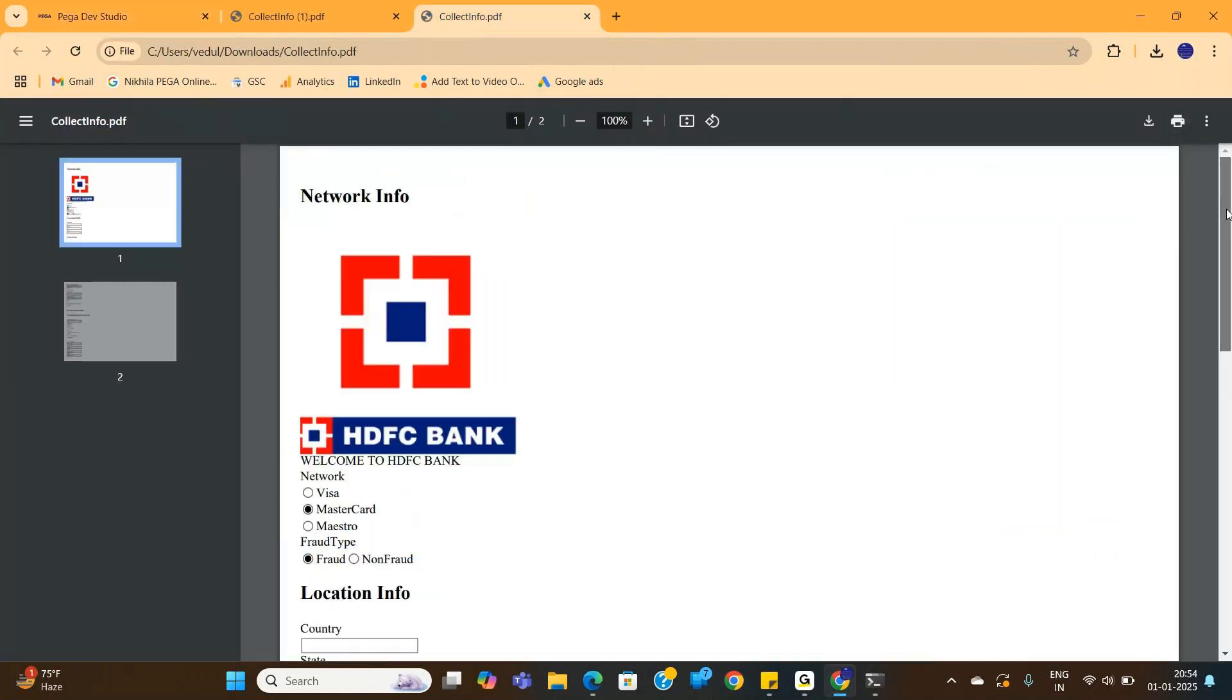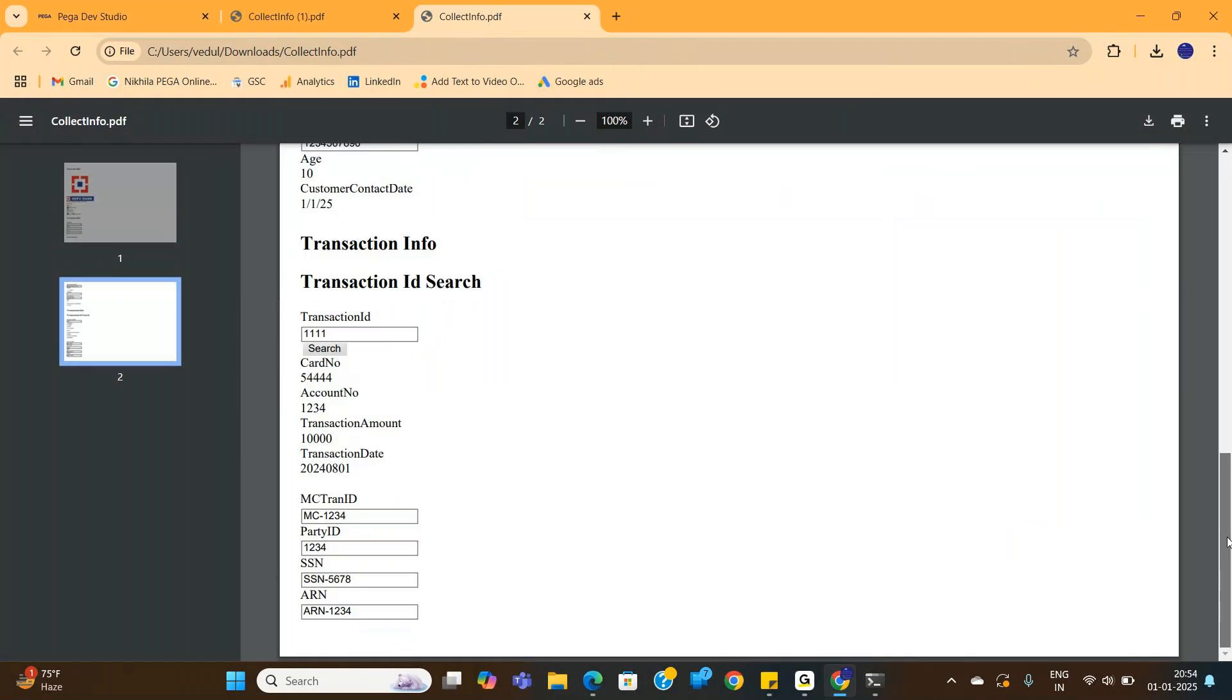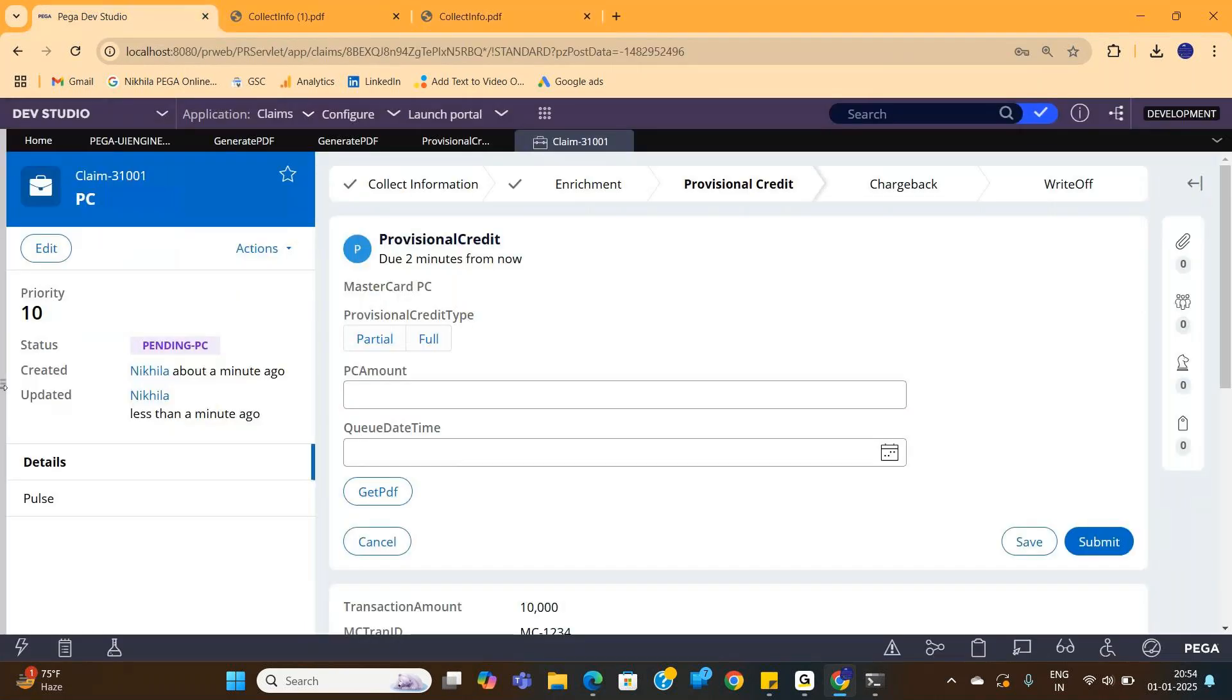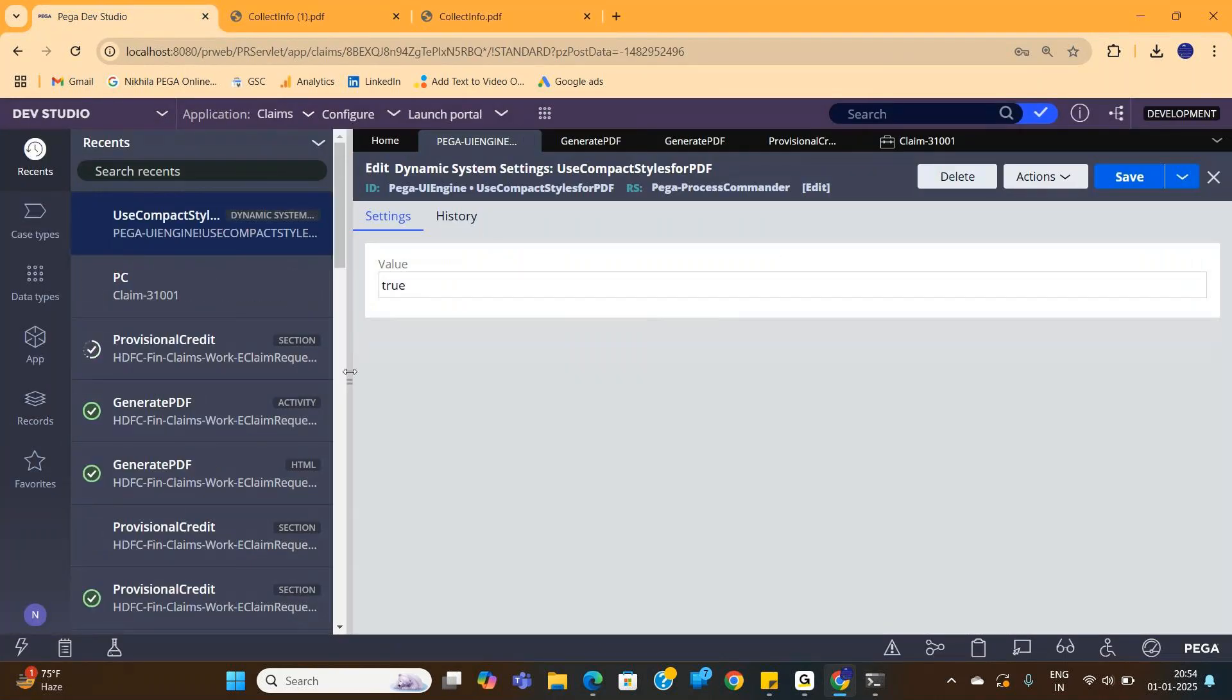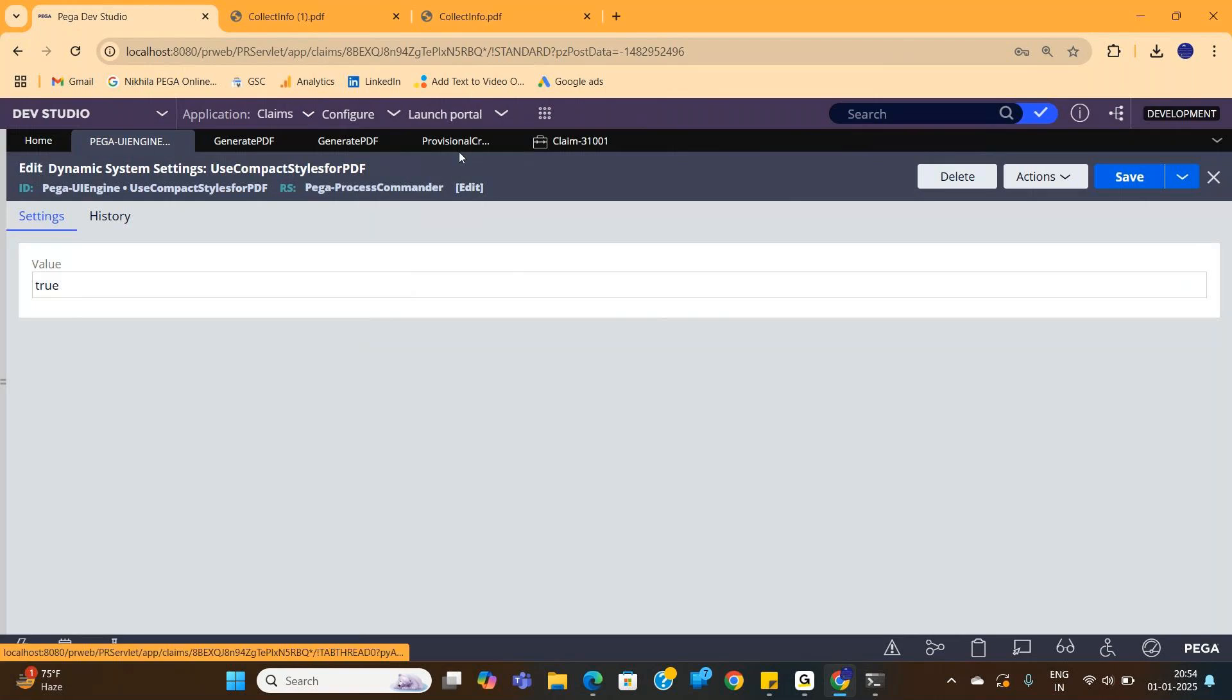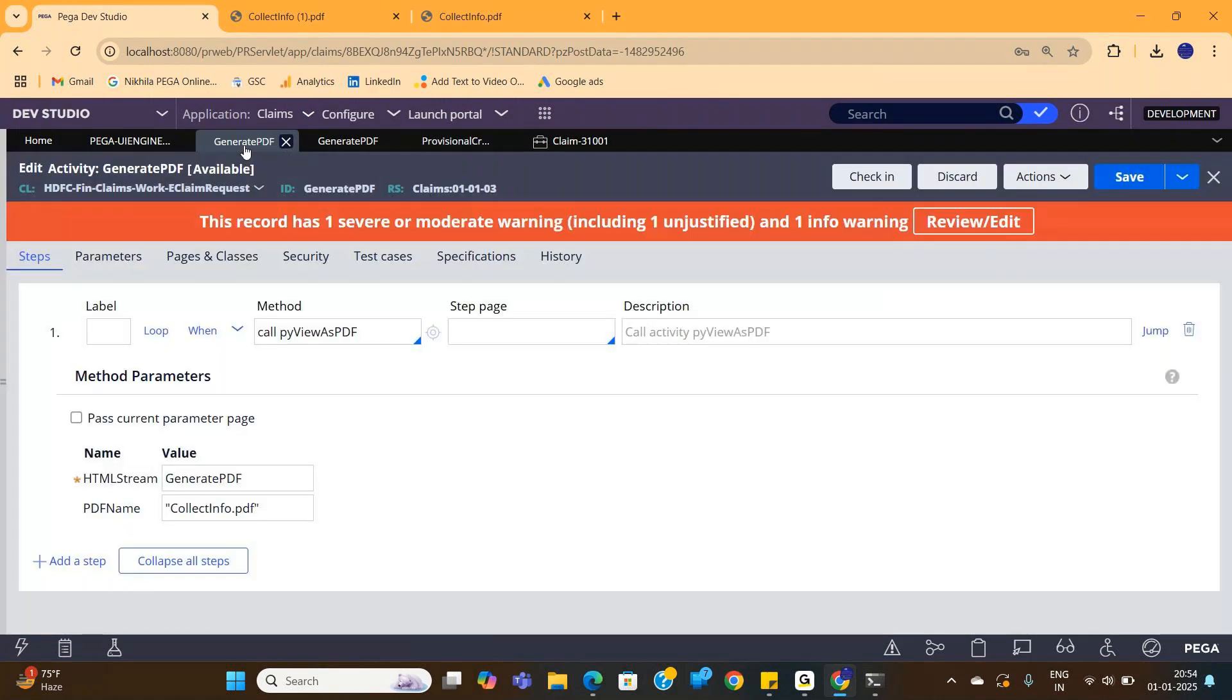Only thing is alignment is not coming properly. That could be because of the missing styles. Actually there is also a DSS which we need to enable for the styles to work. I enabled it, still the same. Could be because of the missing styles is what I'm thinking. But you can give a trial in your real time and you can see.